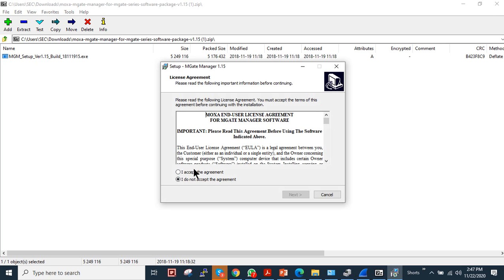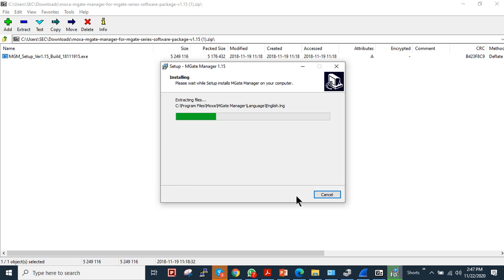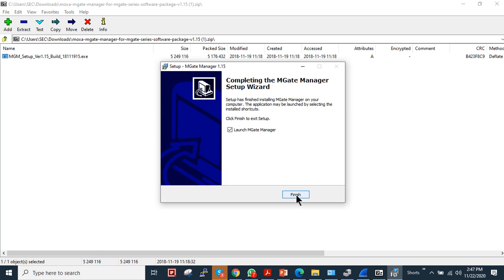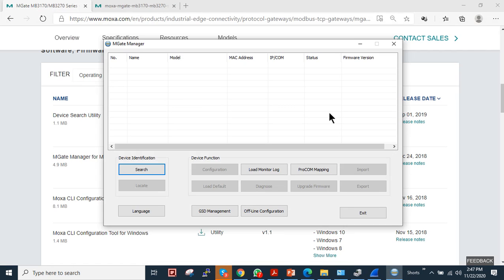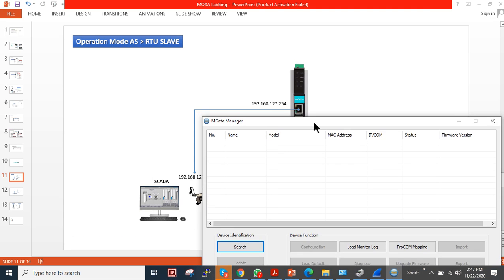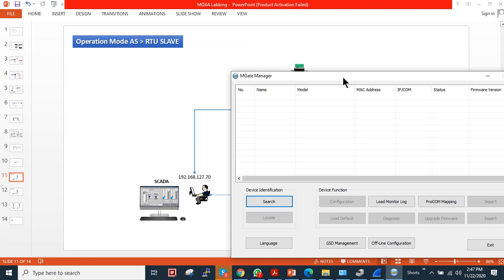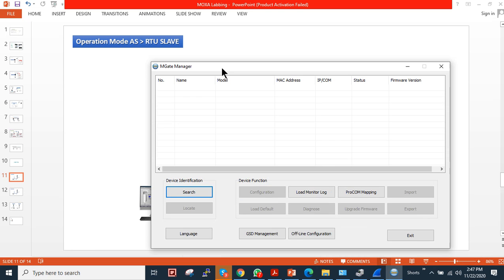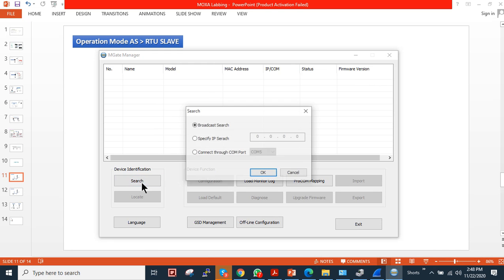Accept the license agreement and launch. What I will do is I am running this utility on my PC, so I will just run the search utility to discover the device.